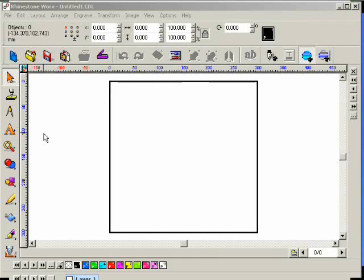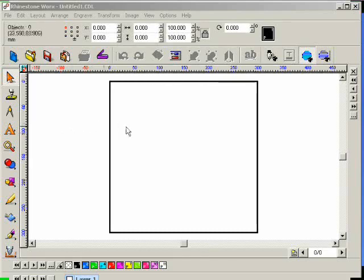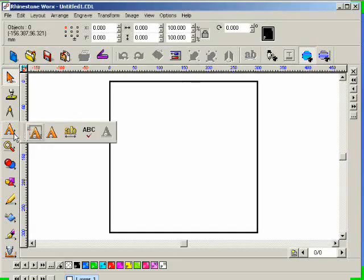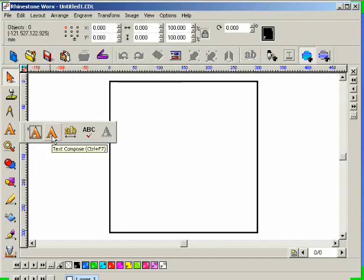So pick a font that's pretty square and easy, that's easy to read, not a complex font. So the way you gain access to the text tools in Rhinestone Works is you click on the text tool here, the letter A on the left-hand side. So I'm going to single click, and I'm going to use the text icon here called Text Compose. Before you do, explain what those three, four things are that I see.